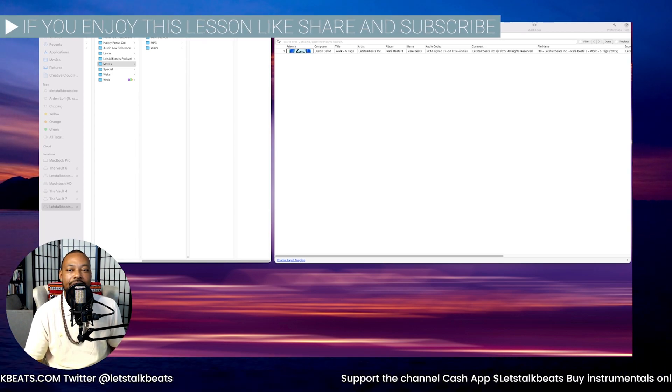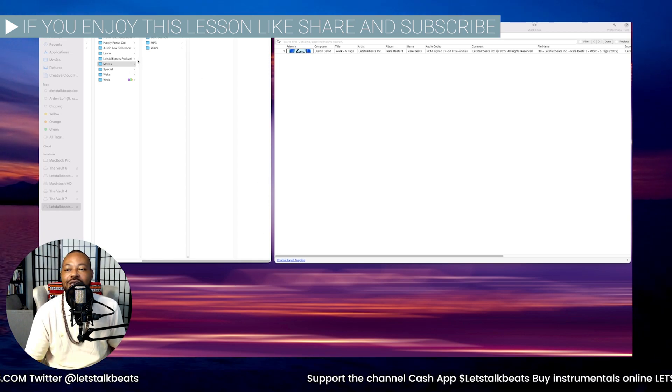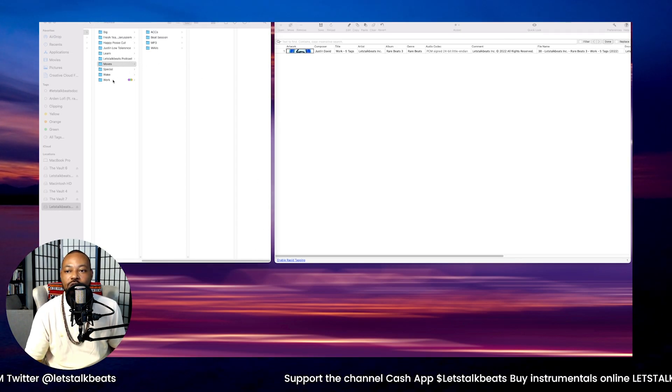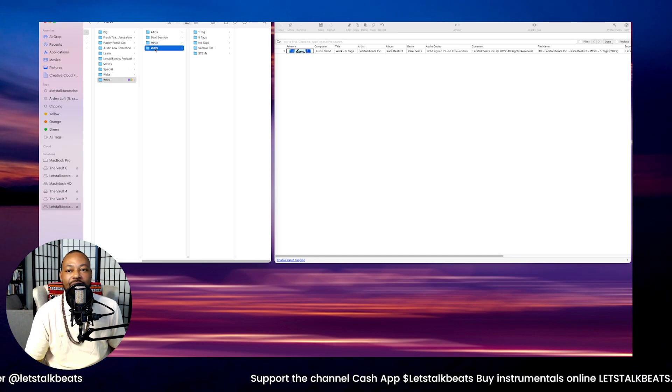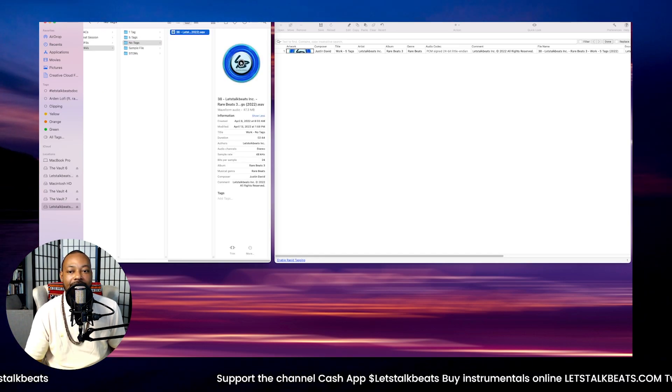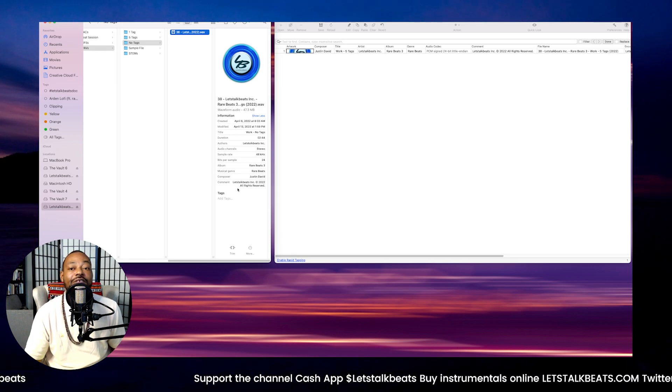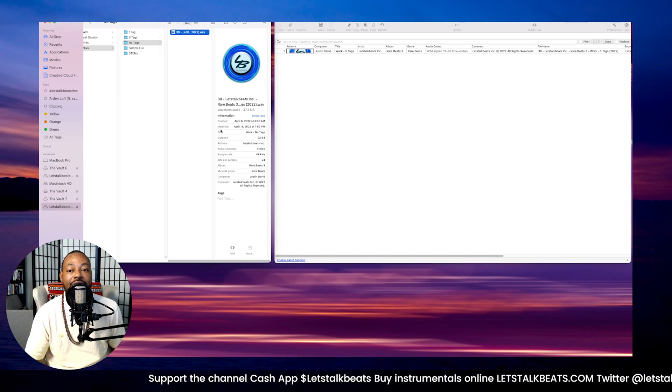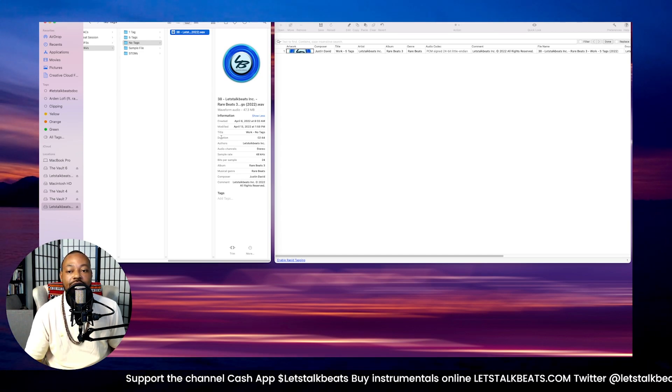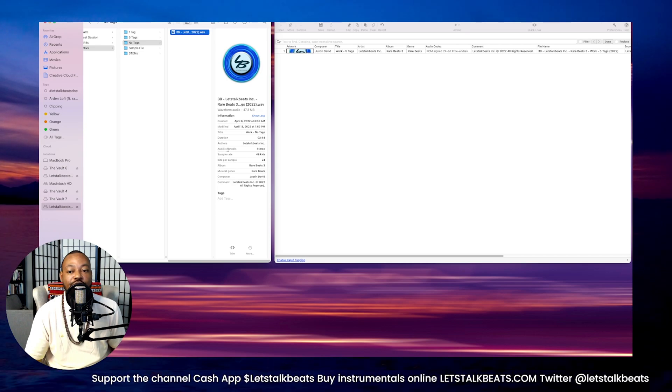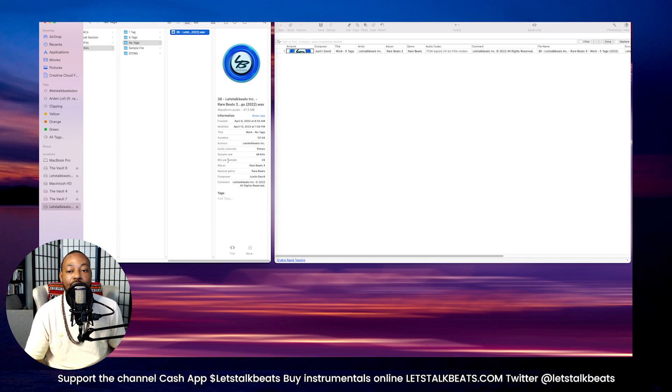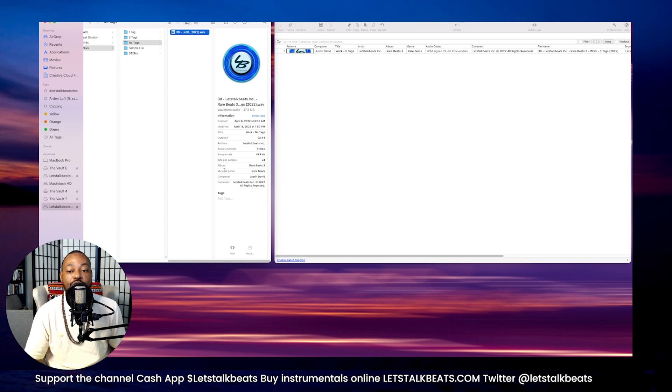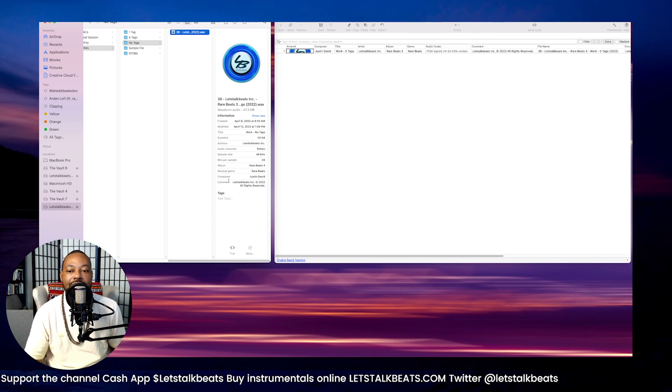This is how we get our metadata into our actual audio files. So if we send a song to somebody or share it out, we like to have those files have our metadata in it. You can find the metadata in the Finder on Mac where it will tell you when it was created, when it was modified, the title, duration, authors, audio channels, sample rate, bit per sample, album, musical genre, who the composer is, and any comments that you want to add.